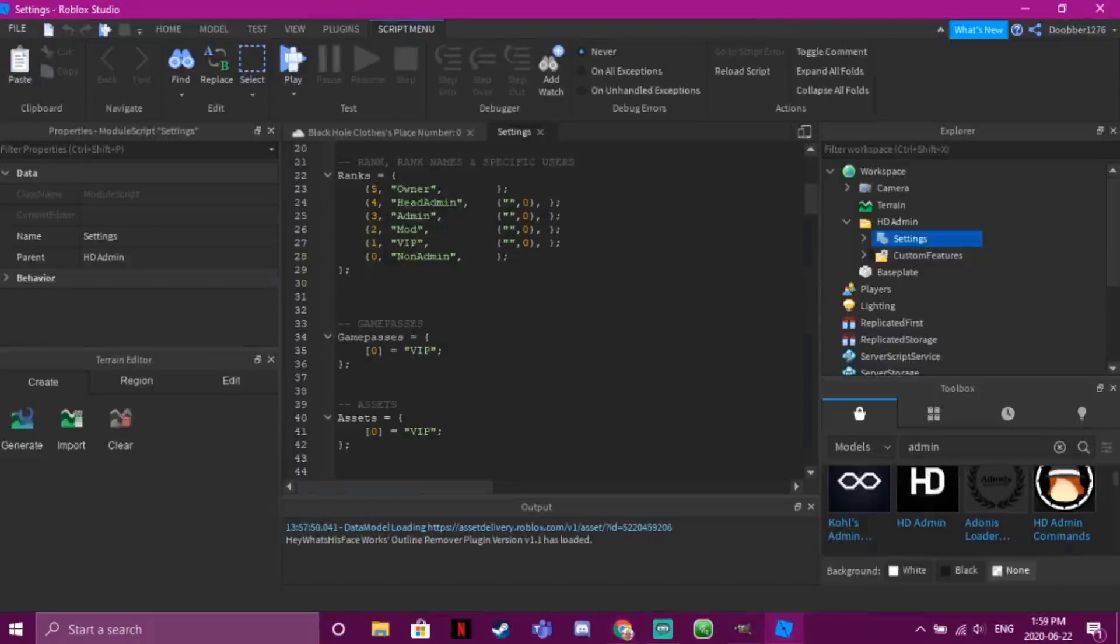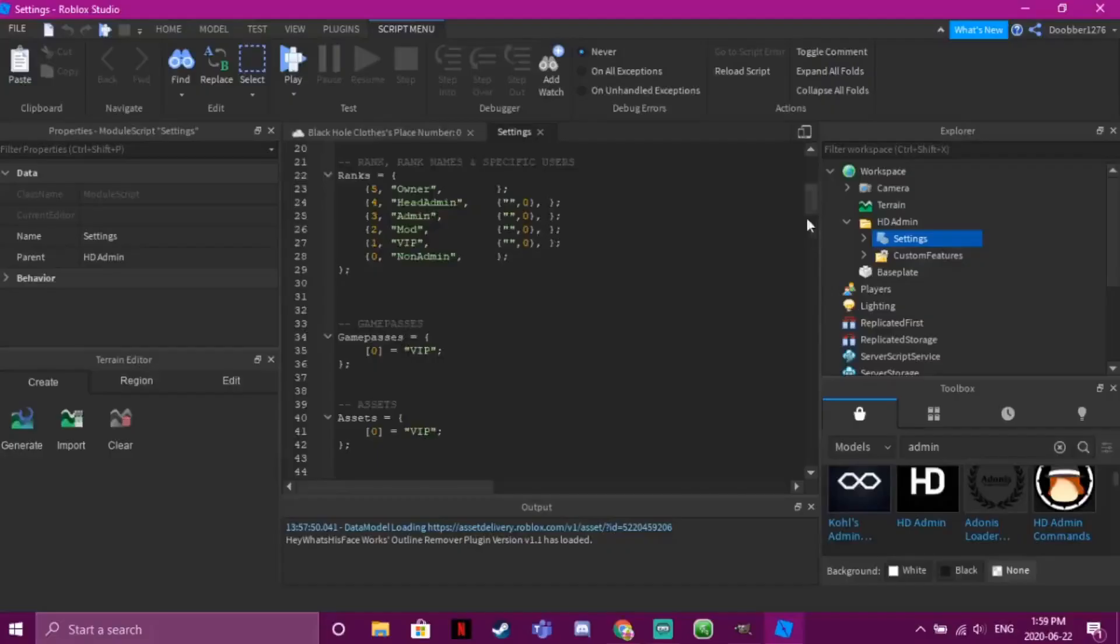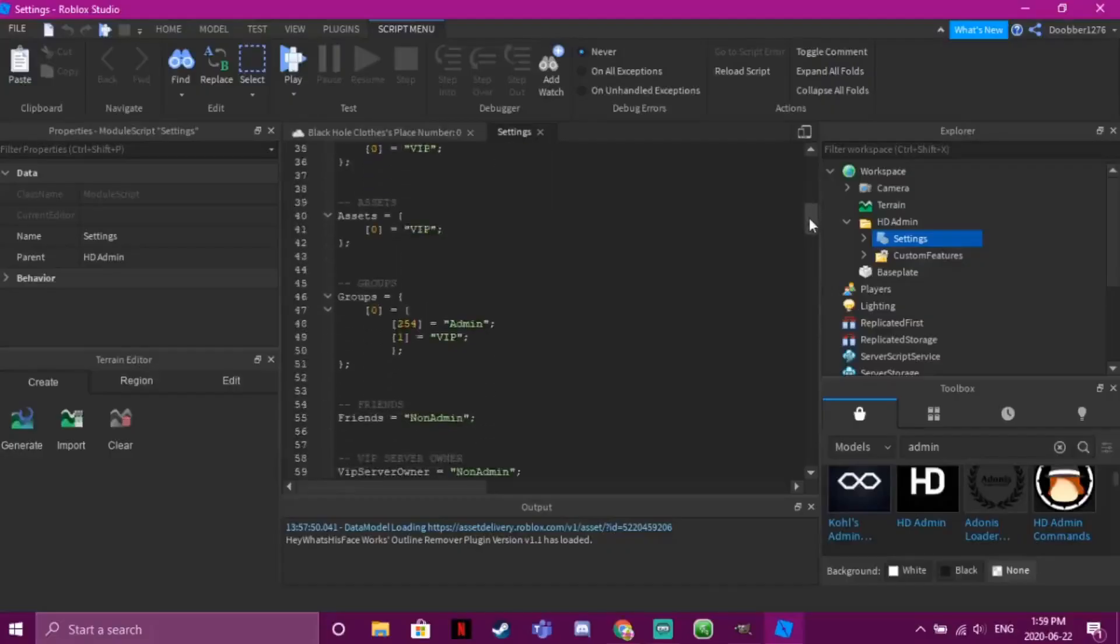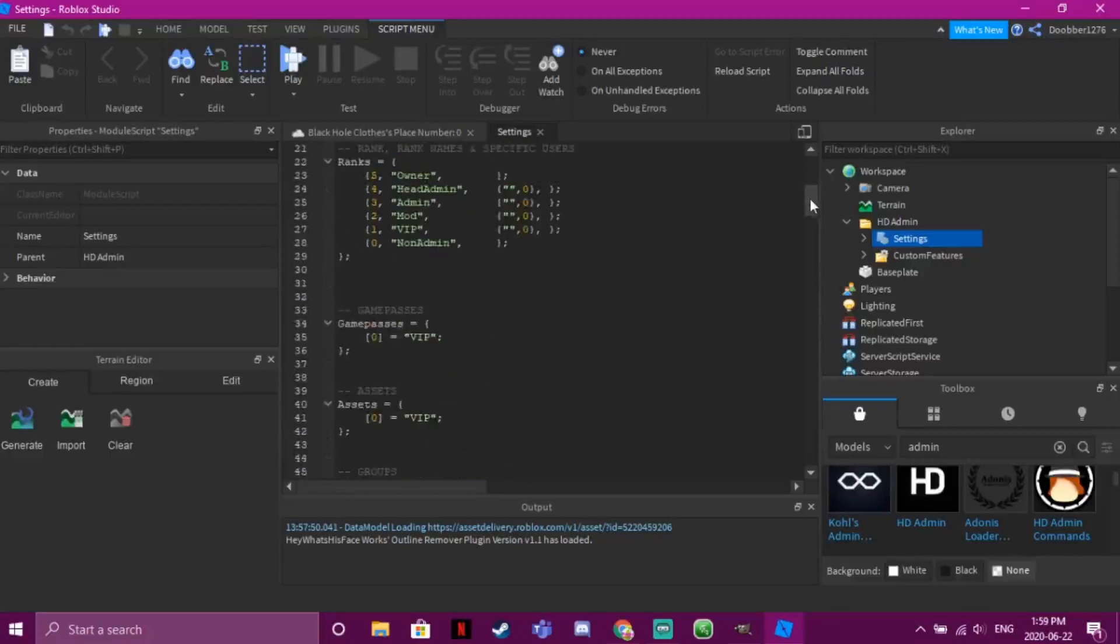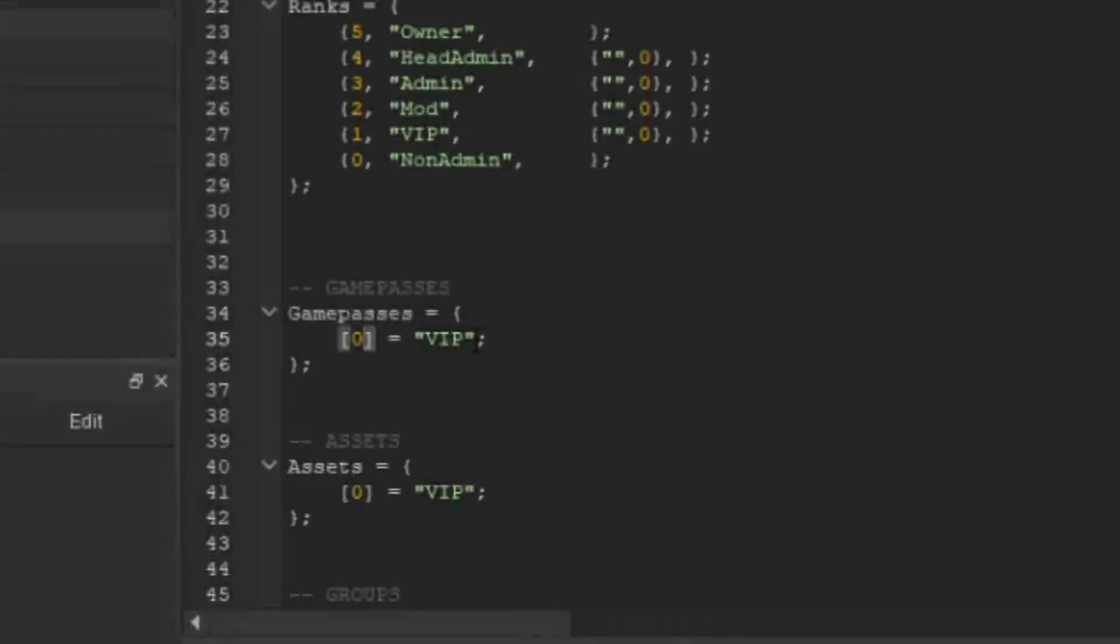And then you see how it says Game Passes right here, and it says like this is VIP? So VIP is like the first rank of admin. So you see how it says right here: VIP, then Mod, then Admin, then Head Admin, then Owner. So we're just gonna go right here and put the game pass ID.